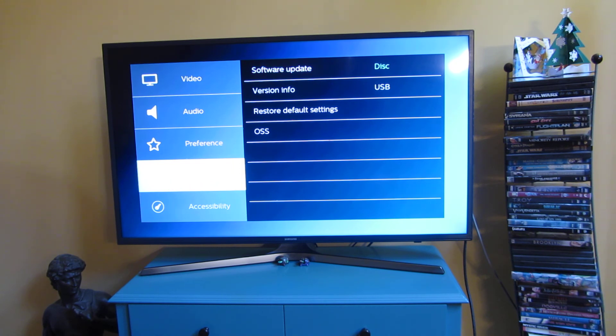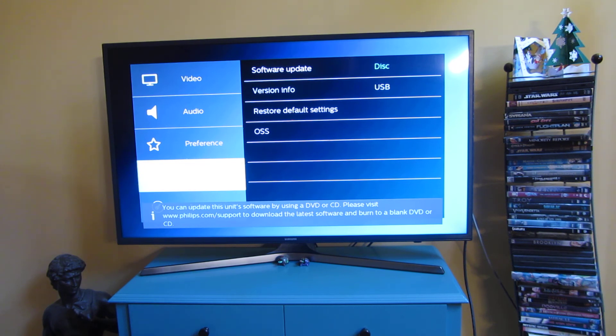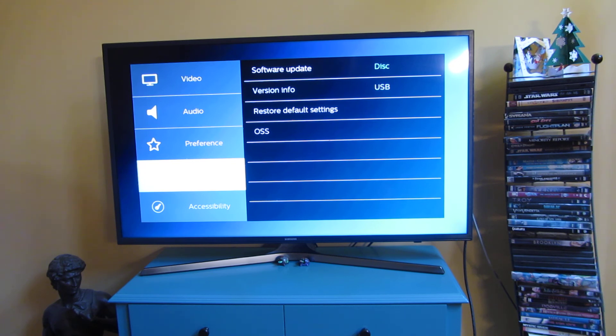You can see, the software updates is through the disk, USB. And once again, it's tough for me to even navigate through that.